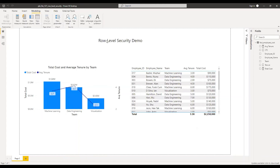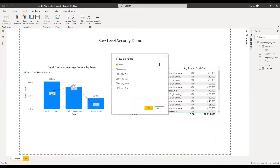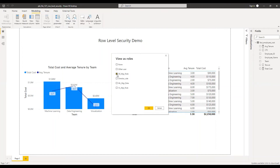Now let's go to the next step. We need to check if the roles which we have created are working properly. What I'm going to do is click on View As. This will show how the role will appear for the user. For the director, there should not be any restrictions. So let's click on director role and then click OK.